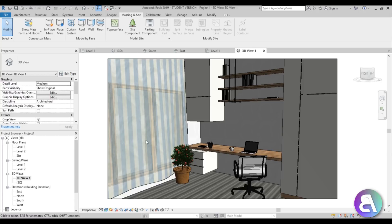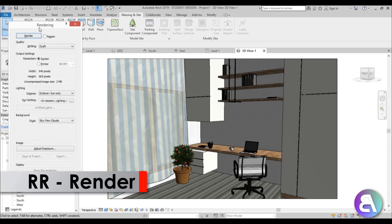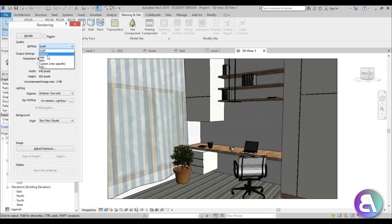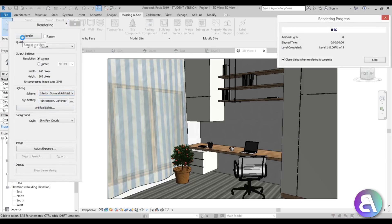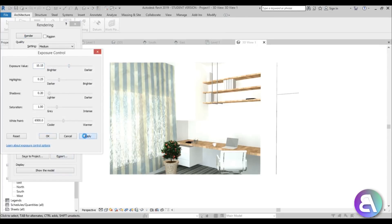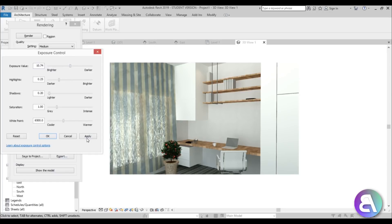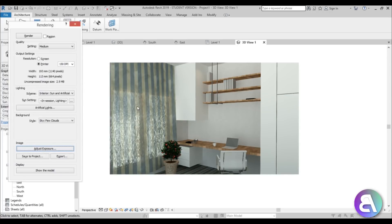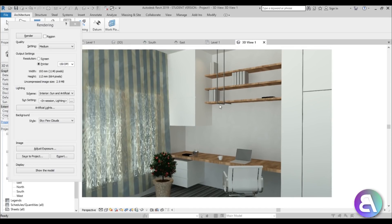Let's see how this looks in a rendering. Hit RR for Render, choose Medium quality, and for the lighting scheme choose Interior: Sun and Artificial. Hit Render. Adjust the exposure a bit darker. With the curtain it looks nice — it prevents too much sun from entering the room. The interior design for a home office is done, all in Revit.